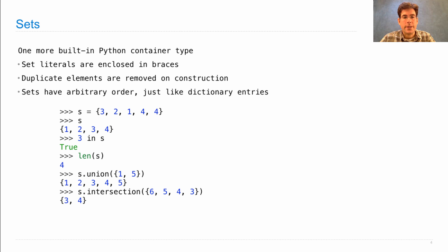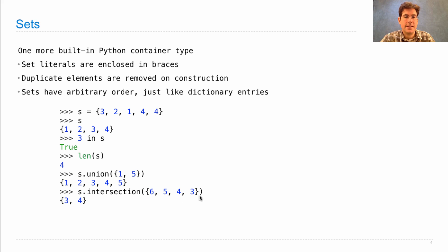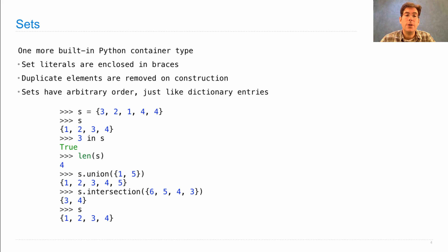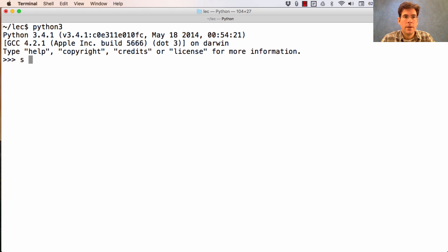The intersection contains all of the elements in both sets 1, 2, 3, 4, and 6, 5, 4, 3, which in this case is just 3 and 4. Now, neither union nor intersection changes the original set. All they do is combine two sets into one new set.